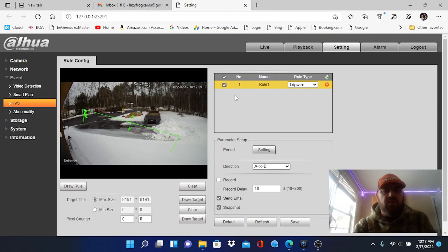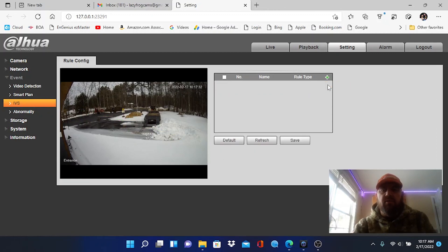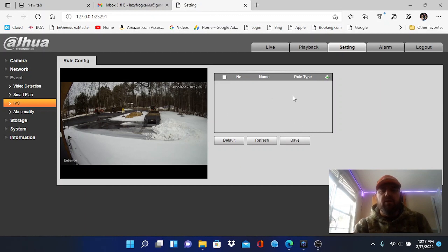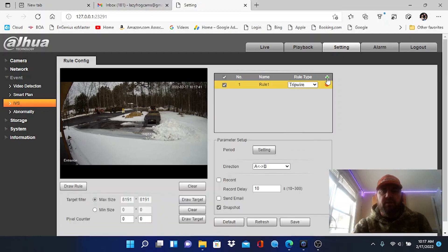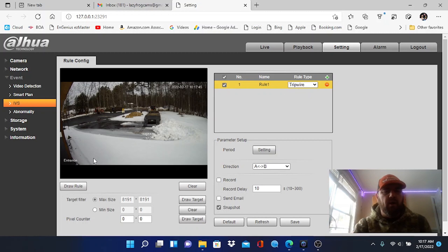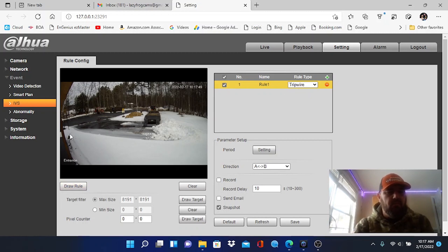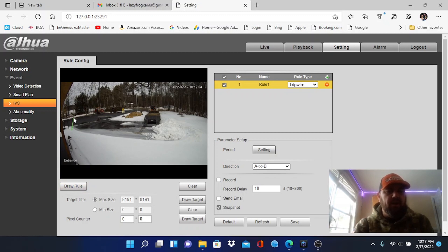So now we can click on IVS and we can create that tripwire alarm. As you can see on this camera I've already done that. When you log into a camera yourself for the first time there'll be nothing here, there'll be no predefined rule. Okay, so you're going to hit this green plus. Okay, it's very simple and you can see you've created rule one which is a tripwire. We're just going to draw that rectangle.